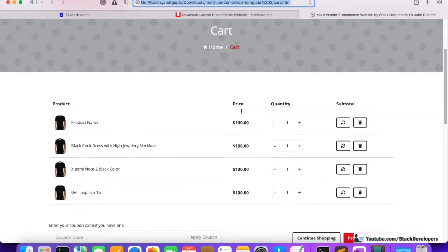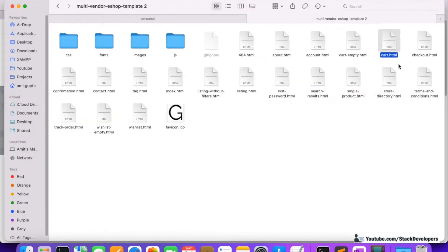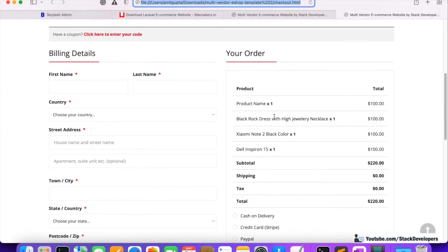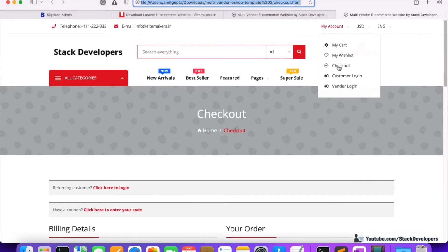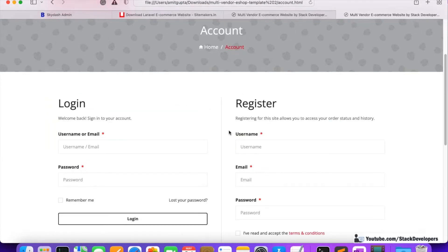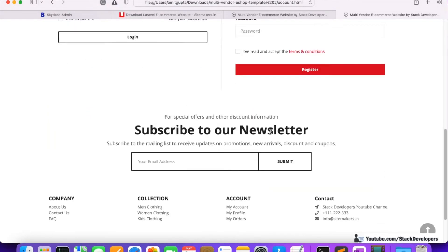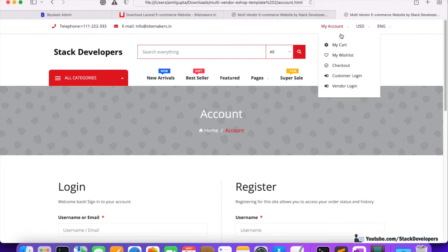The cart page looks very attractive. After that we can see the checkout page — this is the checkout page we are going to build. We are also going to see the login and register pages. Vendor login is there as well — register for vendor, and customer login too.